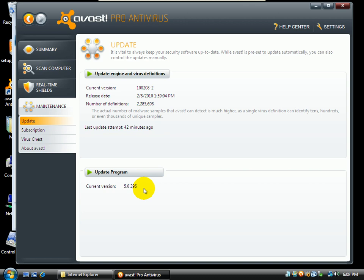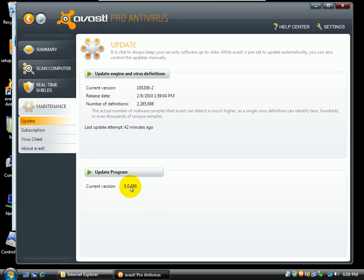So if any of you Avast heads out there, and I know there's plenty of you Avast guys out there know of what's causing this or can shoot me to a patch or something, let me know. I'm using version 5.0.396.